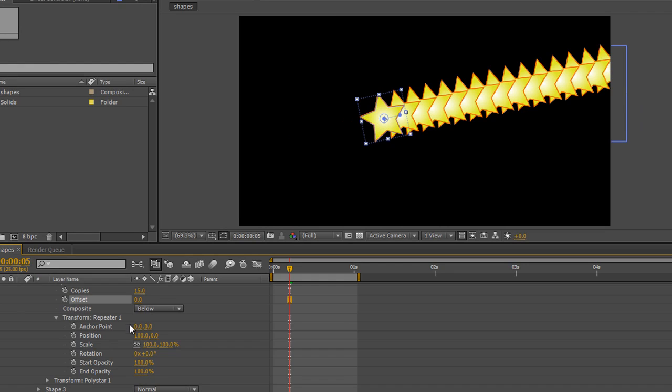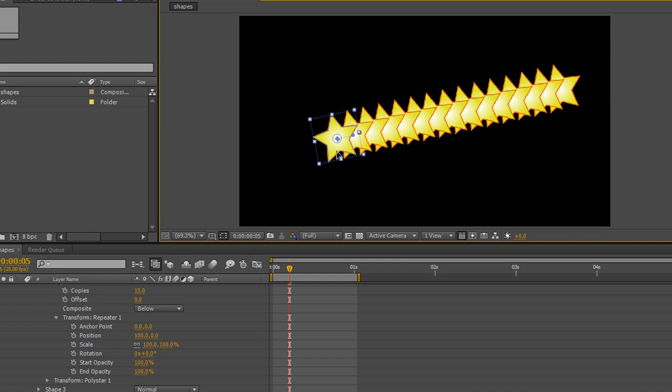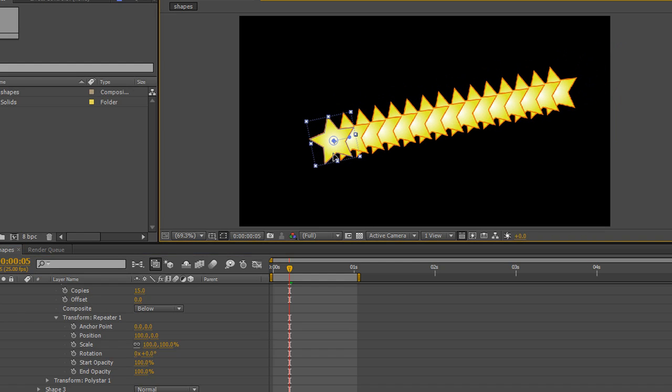So there it is at zero. I'm going to just take this star and shift the whole thing across so we can see all of them. So now we can see all of these repeats. Now we're going to work with the transforms for the repeater.